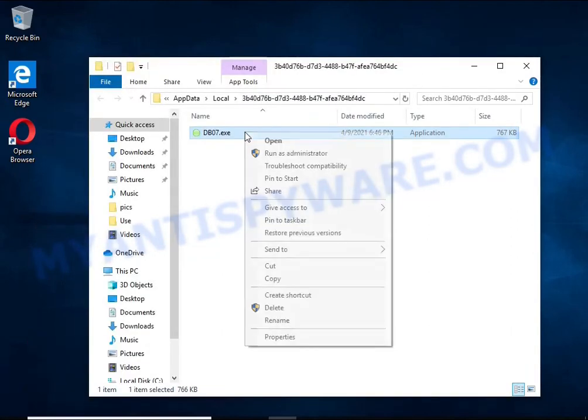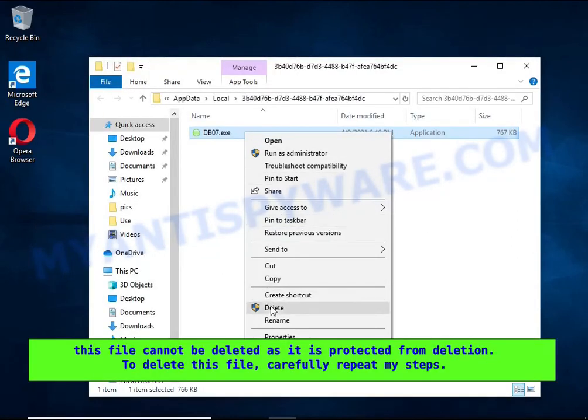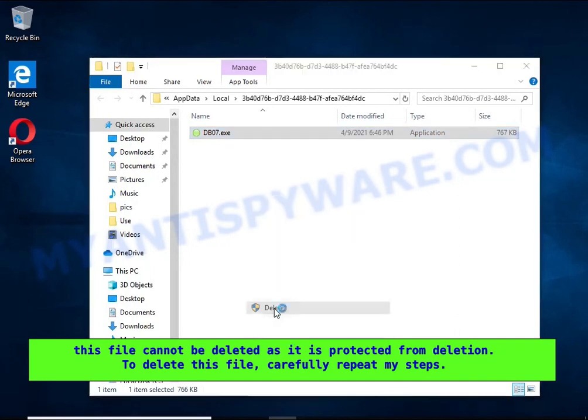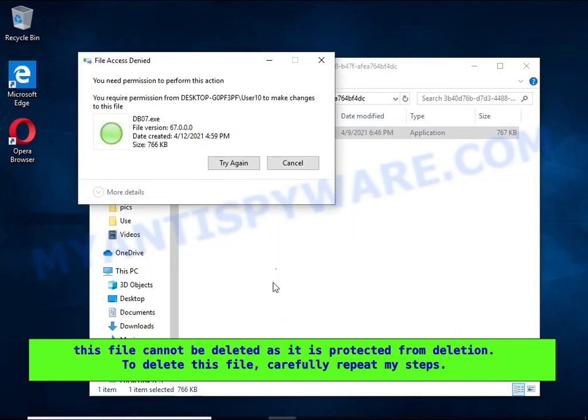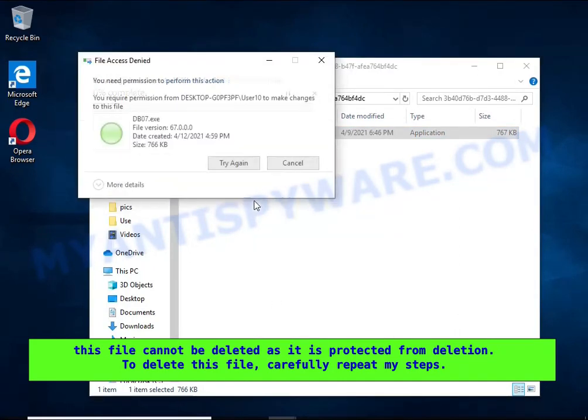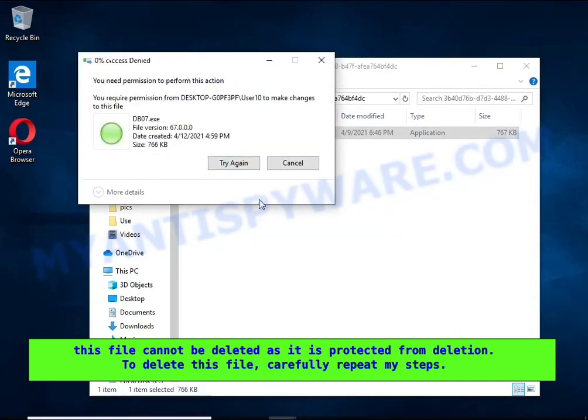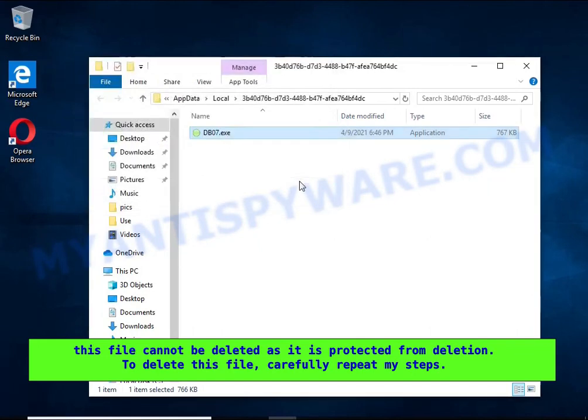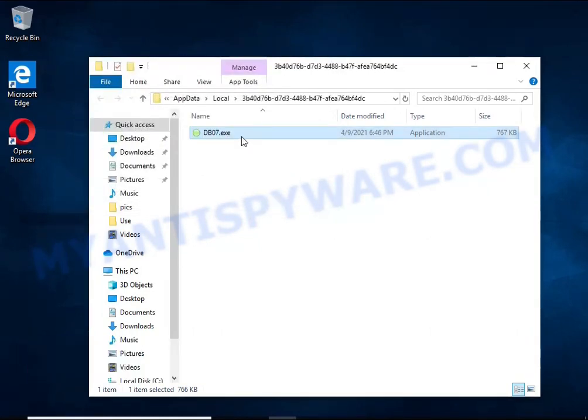If you try to delete it immediately, then you will not succeed, since this file is protected from deletion. To delete this file, you need to do the following.